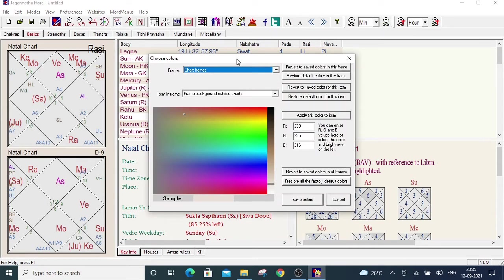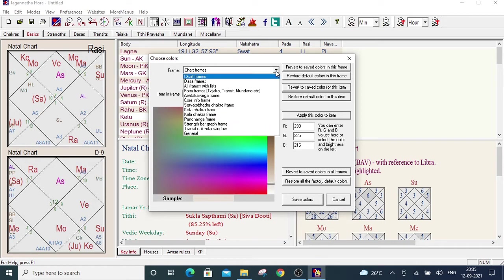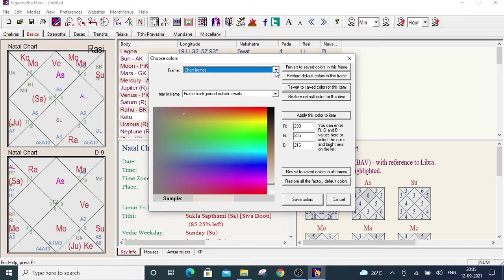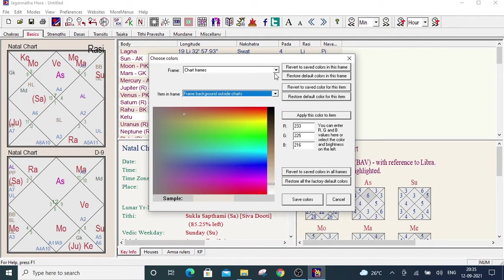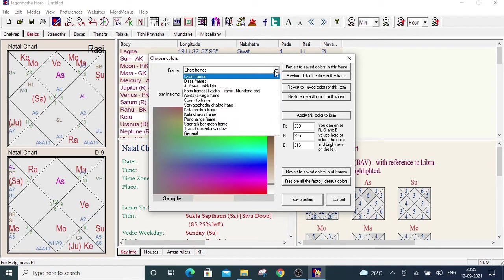Now there are two drop downs in choose color pop-up. First is the main category and under main category these are the sub category like the chart frames, the sub frames, all frames with leads.